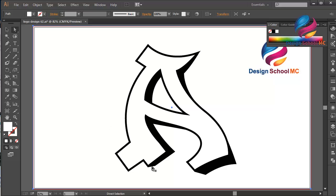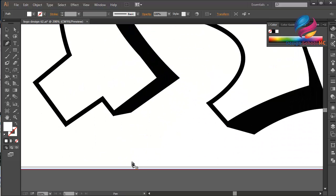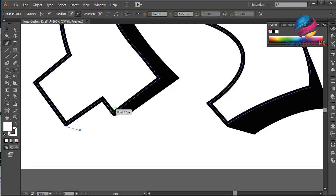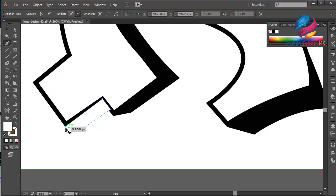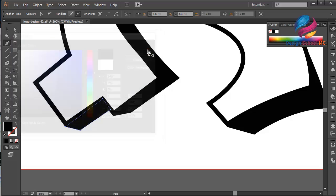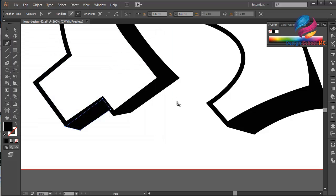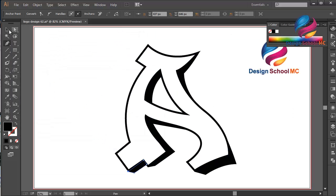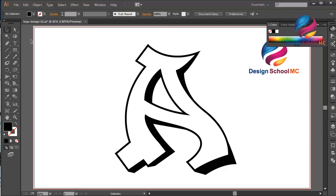That looks great. Maybe I need to create a new object over here. Zoom in, click on this point, click here, click here, and close this point. I will change the color using black color, click OK. Zoom out — that looks good.